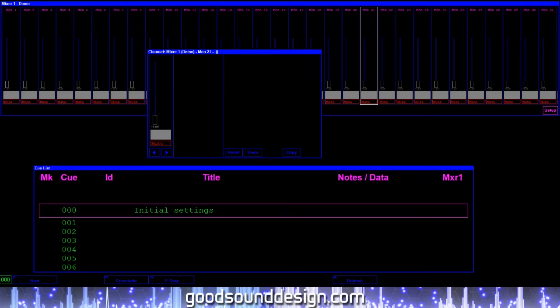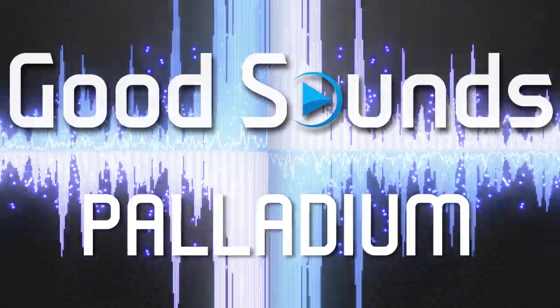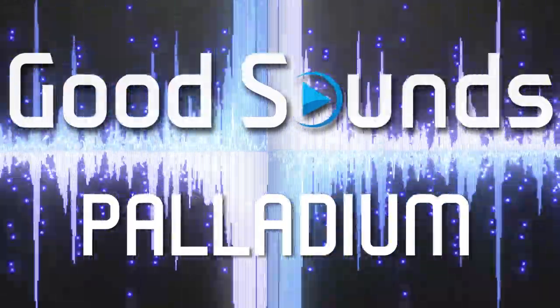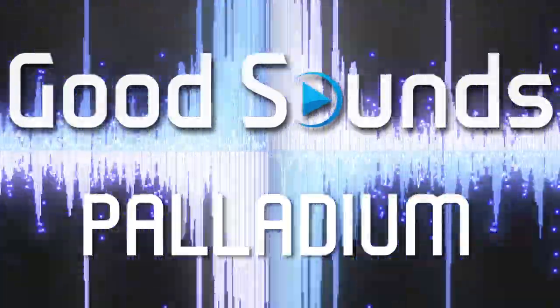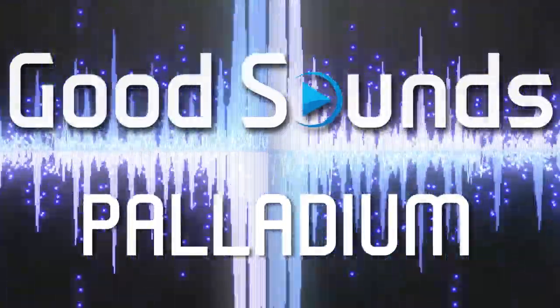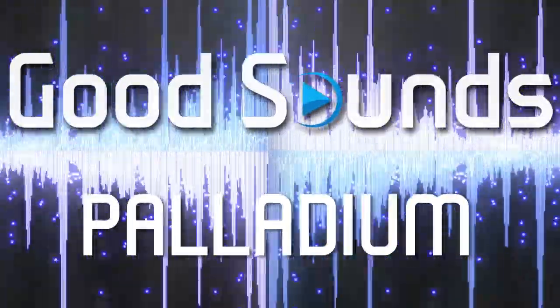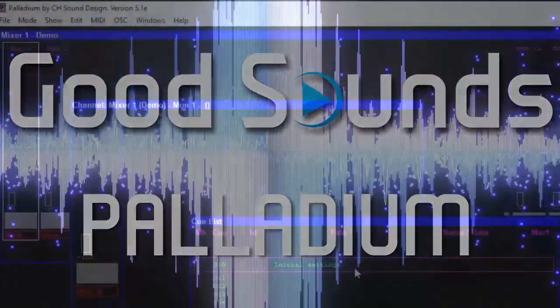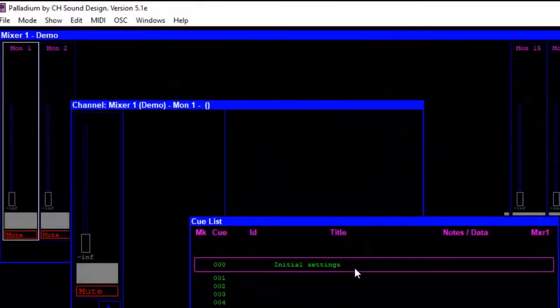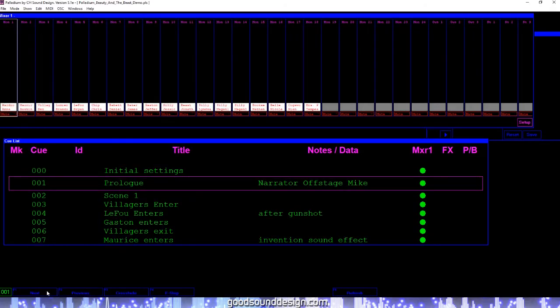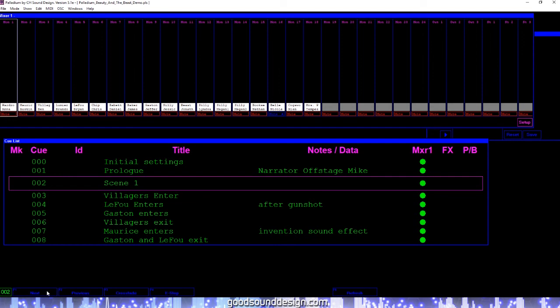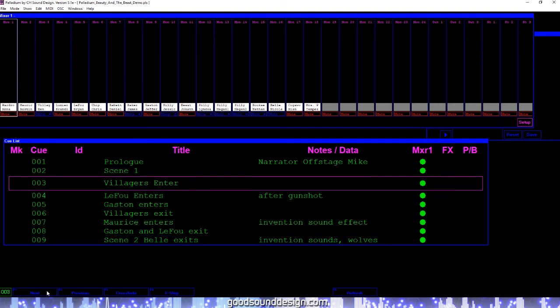Hi everyone, this is Tom with Good Sounds and today we're going to introduce you to Palladium. Palladium is another program created by CH Sound Design and works in conjunction with Micplot to offer sound technicians in the theatrical world an easy and efficient way to control their mixer for theatrical productions.